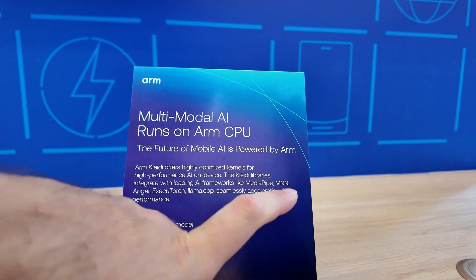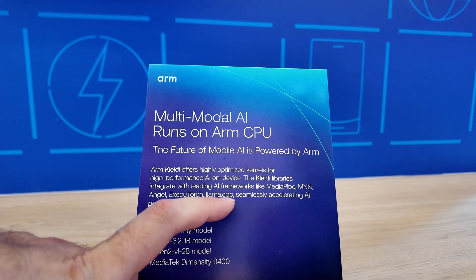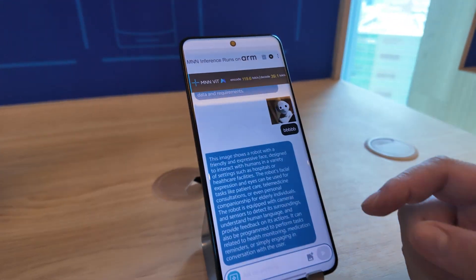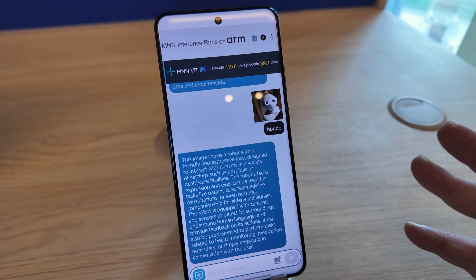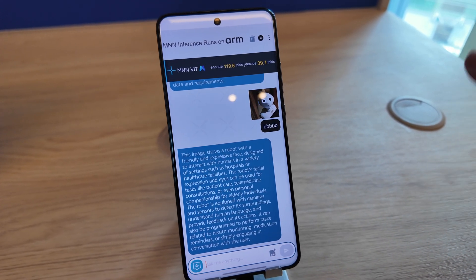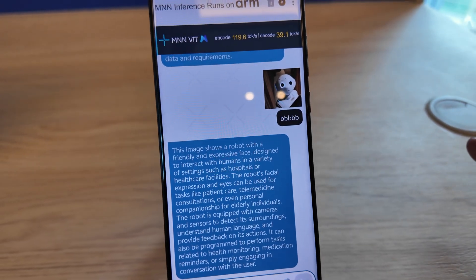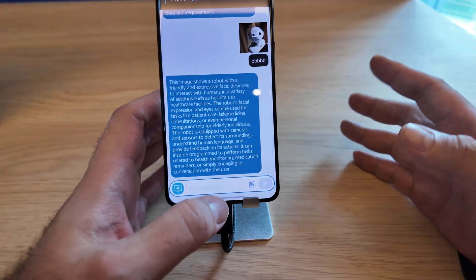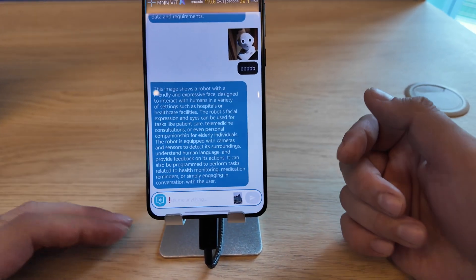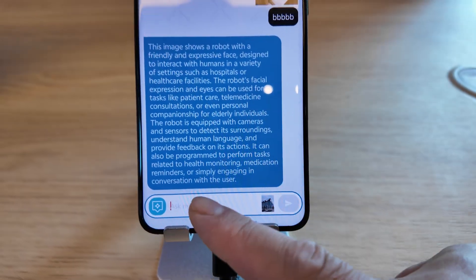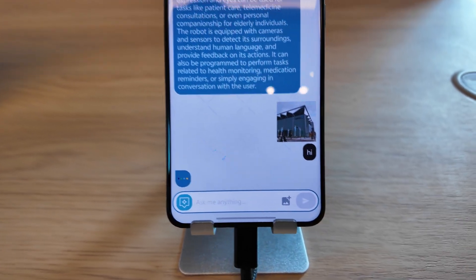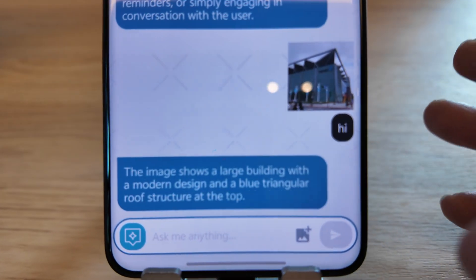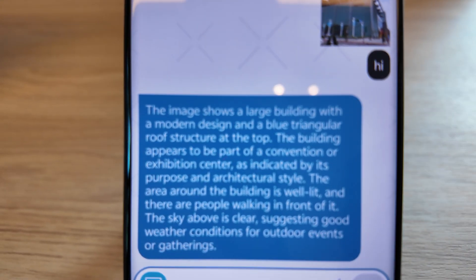Multi-model AI runs on an ARM CPU with Clydey libraries integrated with leading AI frameworks like MediaPipe, MNN, LLAME Executor, and LLaMA. For multi-modal AI, your input is not only text — you can put in a picture, put in sound, put in everything, and it will analyze it. The PC can understand it and give you more information. Here's a simple demo — you choose one picture and send it.